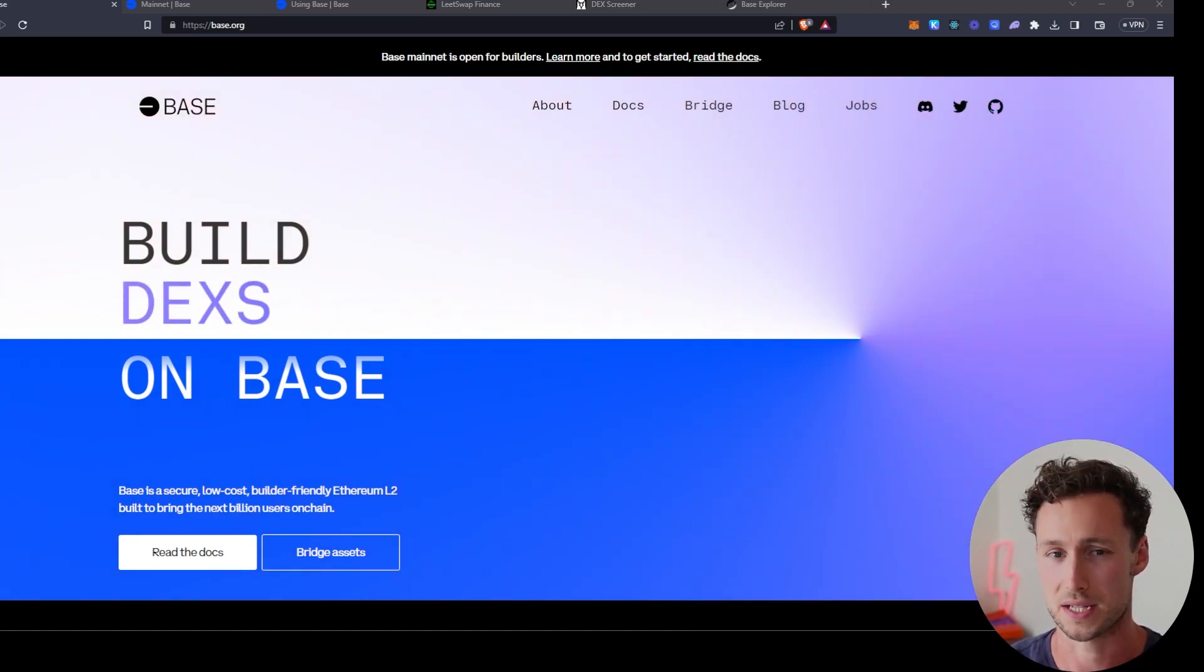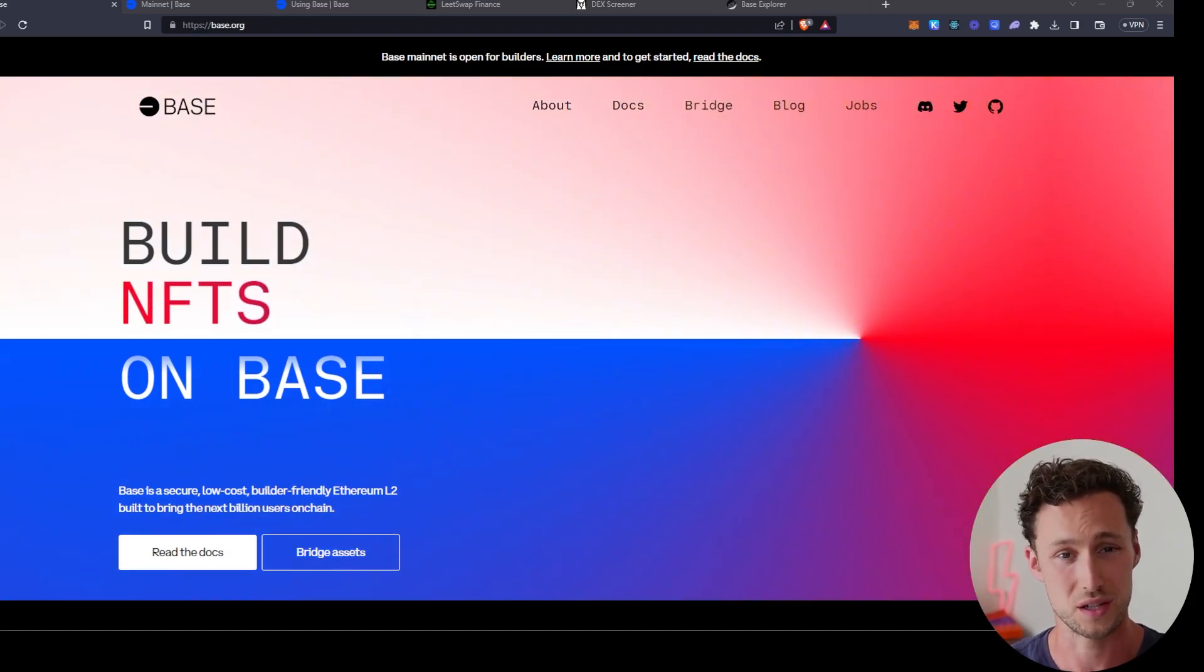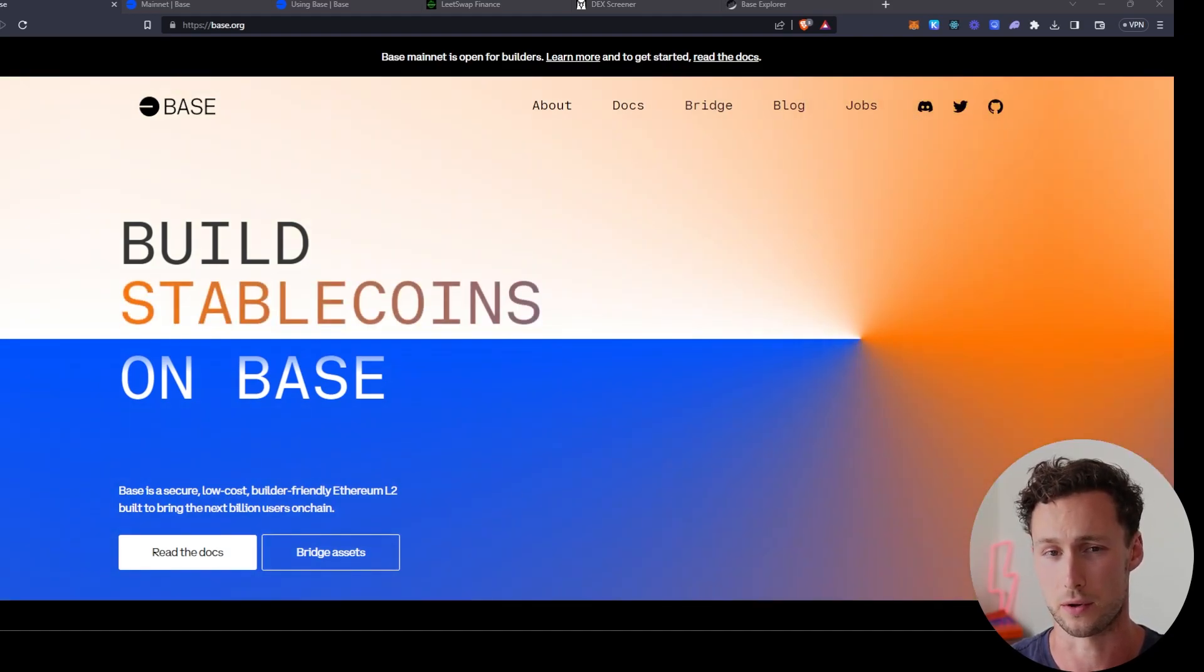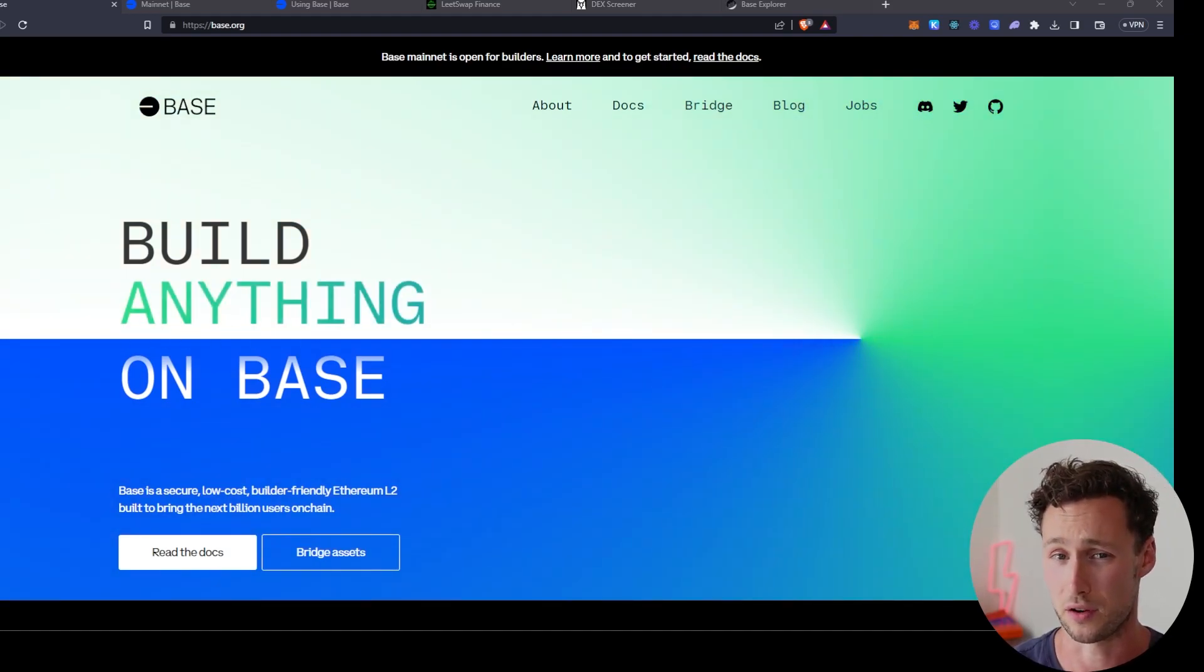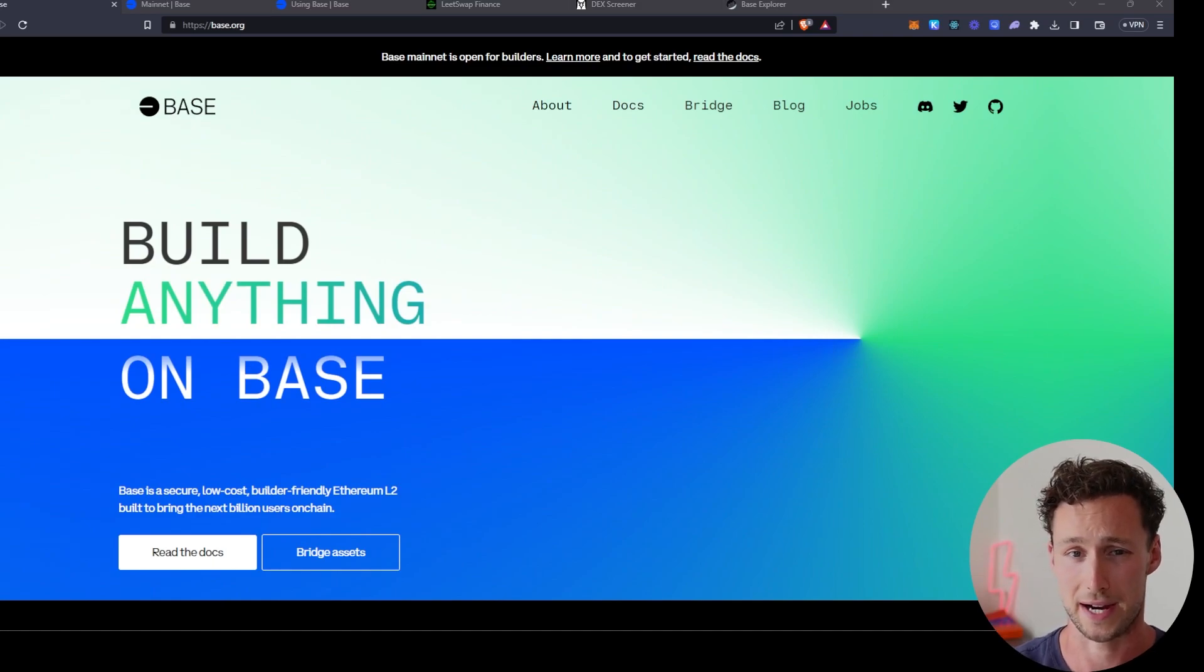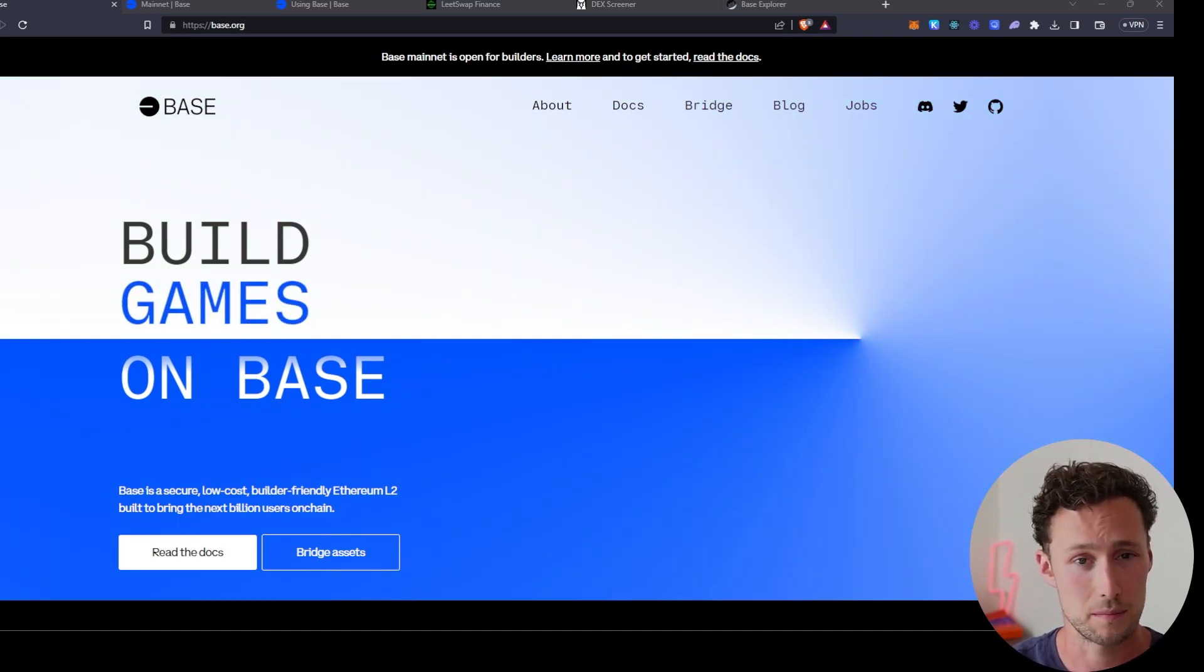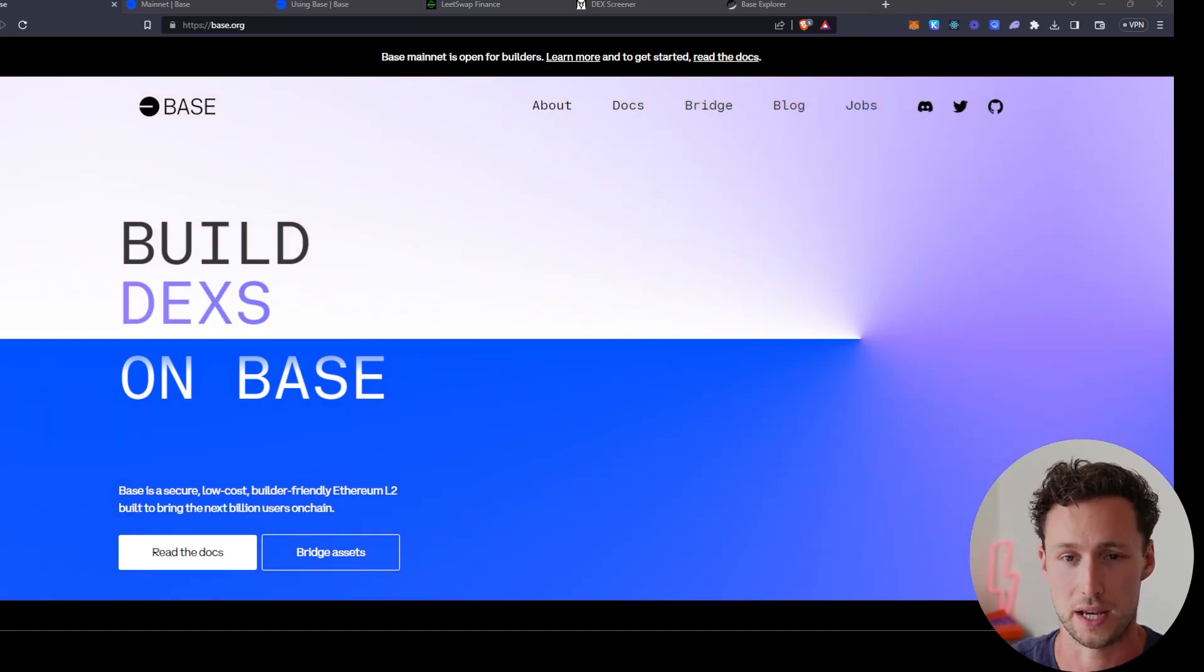And Coinbase's BASE chain has a lot of attention because for those of you who remember, one of the largest non-Ethereum chains right now is the Binance Smart Chain. So many people are thinking, Binance, one of the largest exchanges, backed this other chain, and it did very well. Perhaps Coinbase's BASE chain will do well as well.